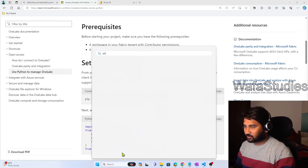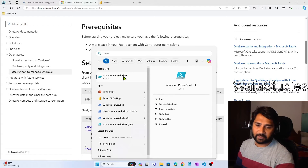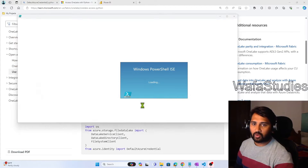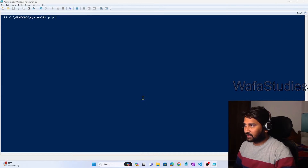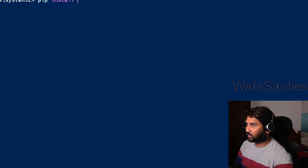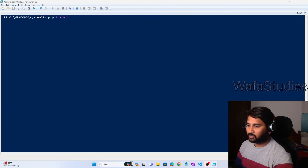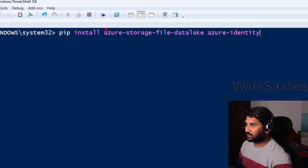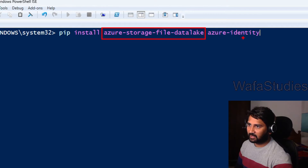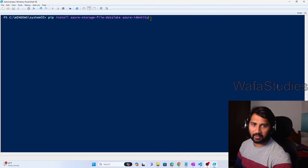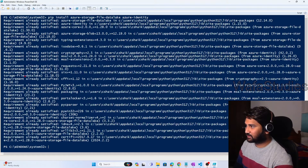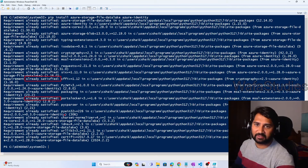There are two ways to install them. Either you can go to PowerShell ISE (Integrated Scripting Environment) or open the PowerShell console as run as administrator. In this console, I can write pip install and then mention the package names. So pip install, then the two package names. I have already installed them — you can clearly see the messages say 'already satisfied, already satisfied', meaning the packages are already installed.